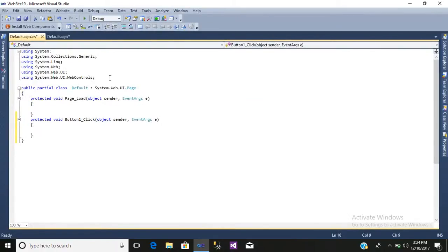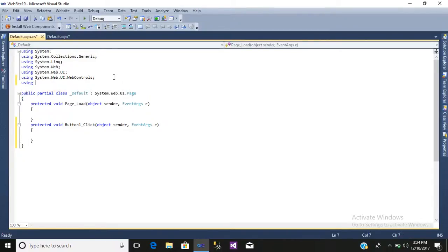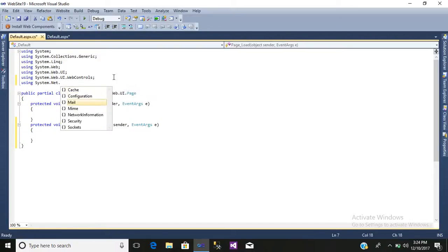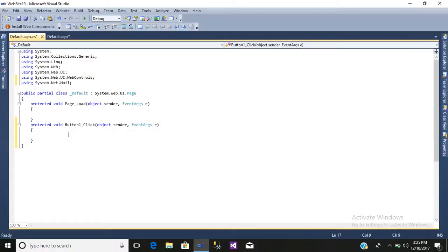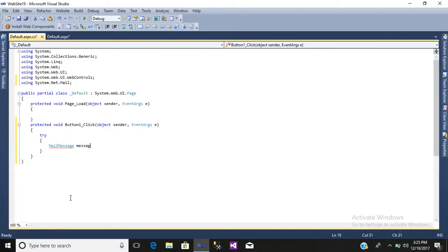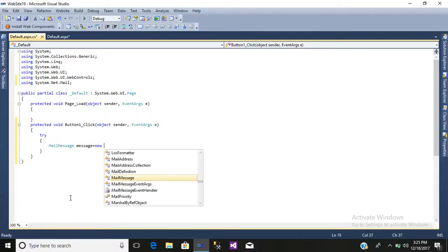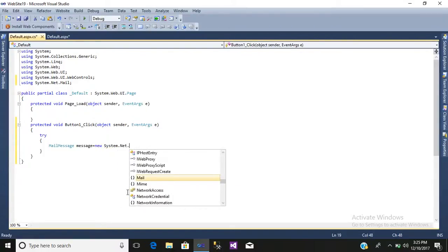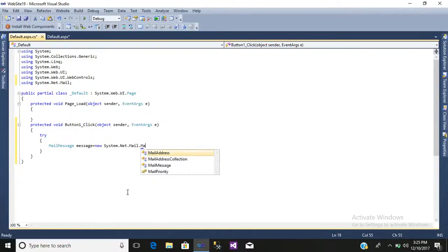Just click on your button control. First we will write: using System.Net.Mail. After that, write try, open your bracket and close it. Inside that, write: MailMessage message = new System.Net.Mail.MailMessage.